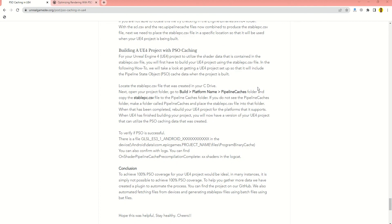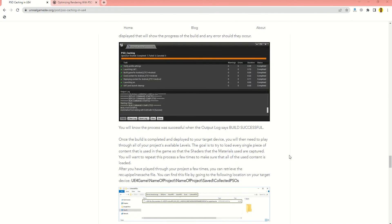If you've done every step correctly, you should have PSO caching working in your project, which will help a lot. It will alleviate hitching problems in your Android project — Android games are prone to hitching when something is being loaded, the player rotates the camera, or shaders are being compiled in the background. PSO caching can easily prevent those issues. I hope it helps — if it did, please hit the like button, leave any questions in the comments, and feel free to suggest ideas for future videos.